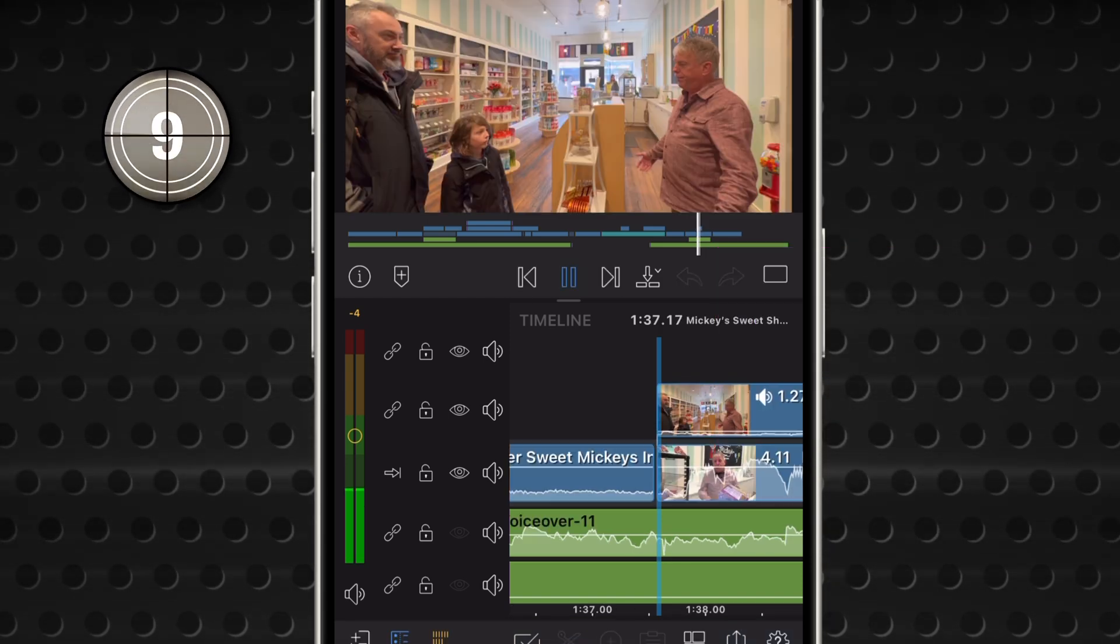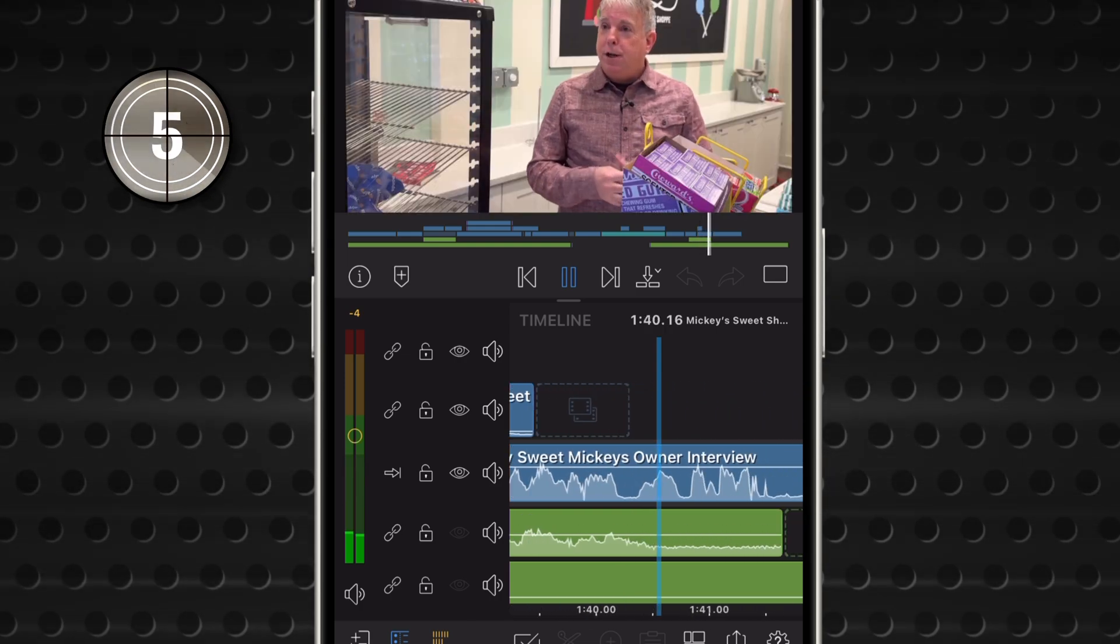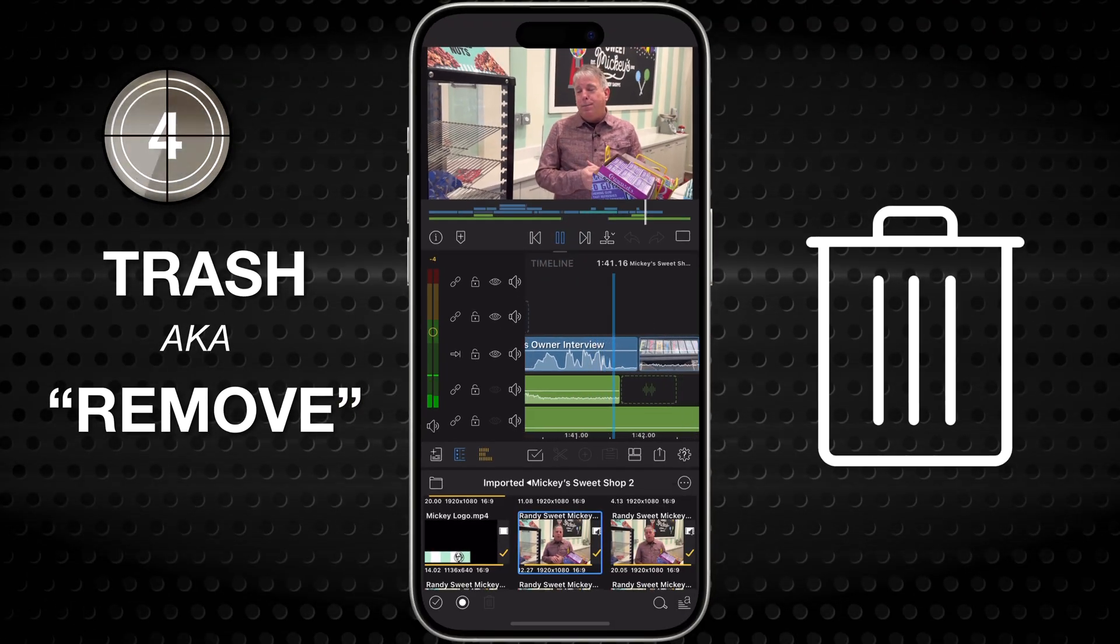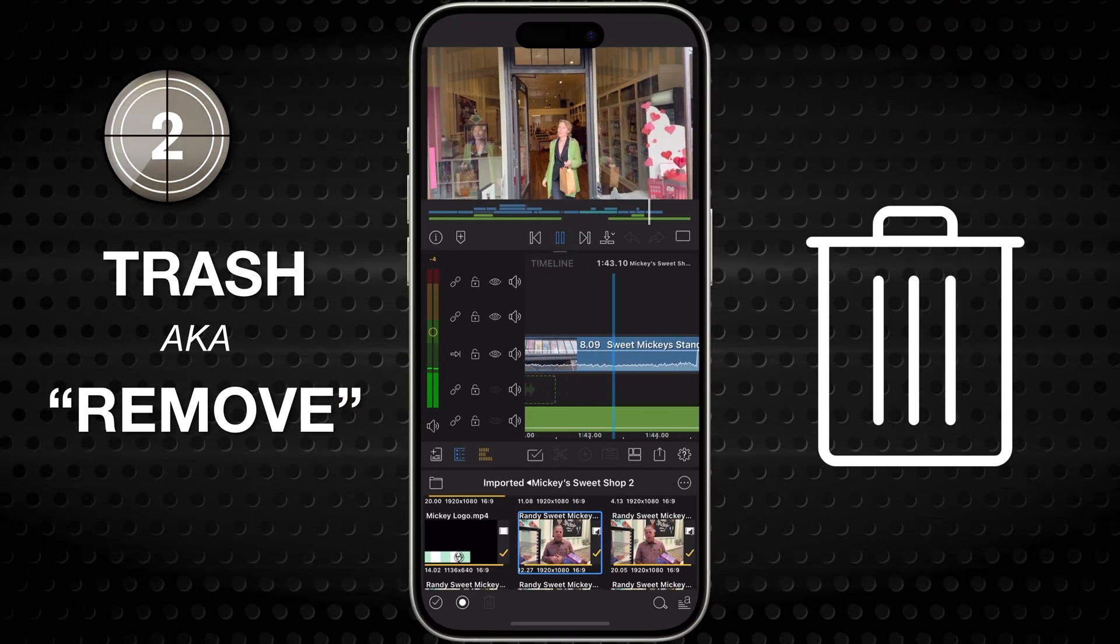And that's it, the trash can tool. Remove what you don't need, keep what you love. Happy editing!